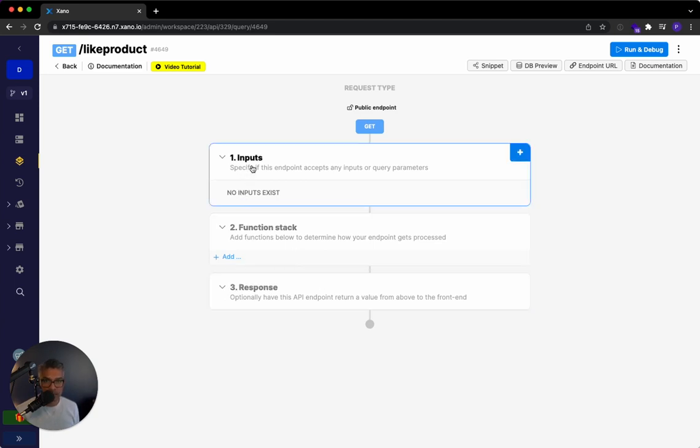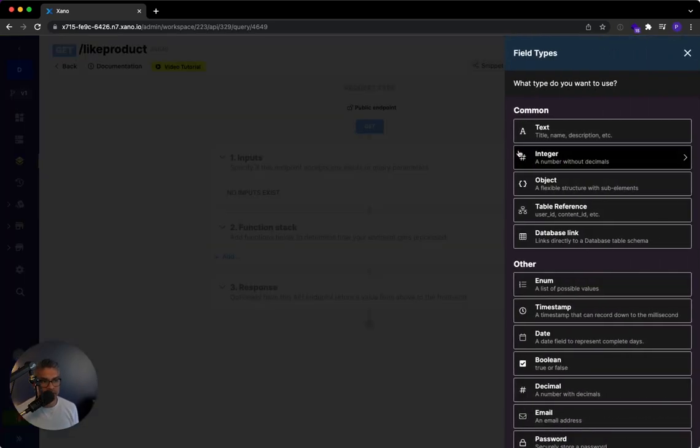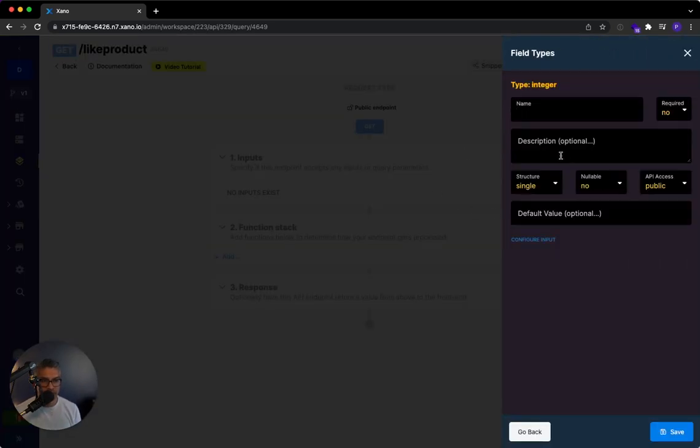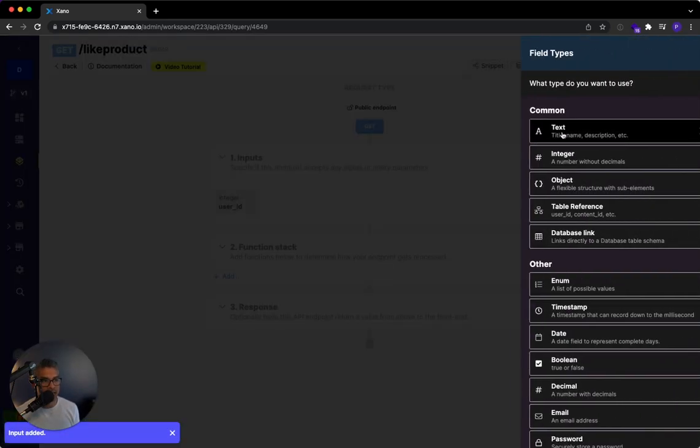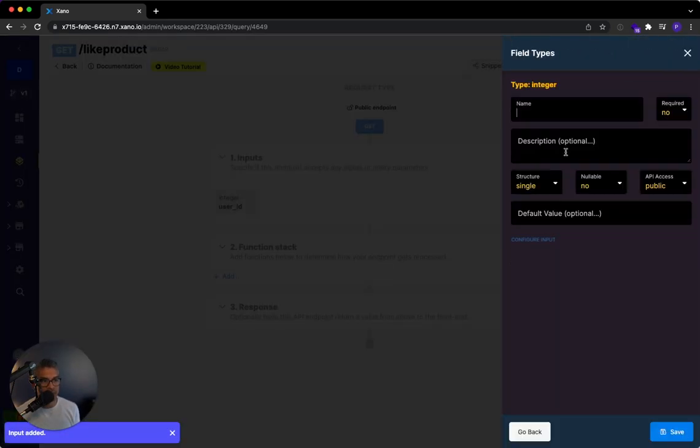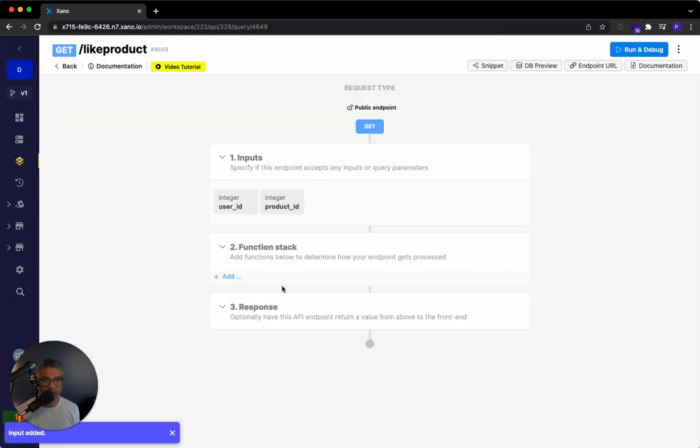For the inputs, whenever you're building an API endpoint like this, you need to take in the two things that are important about the like function. You need to take in who did it, that user ID, and then what product they're talking about. So on the inputs, I'm just going to hit plus and I'm going to say integer and I'm going to say user ID. So that's the user. And then I'm going to do another one with the product ID. So now we're taking in those two inputs.